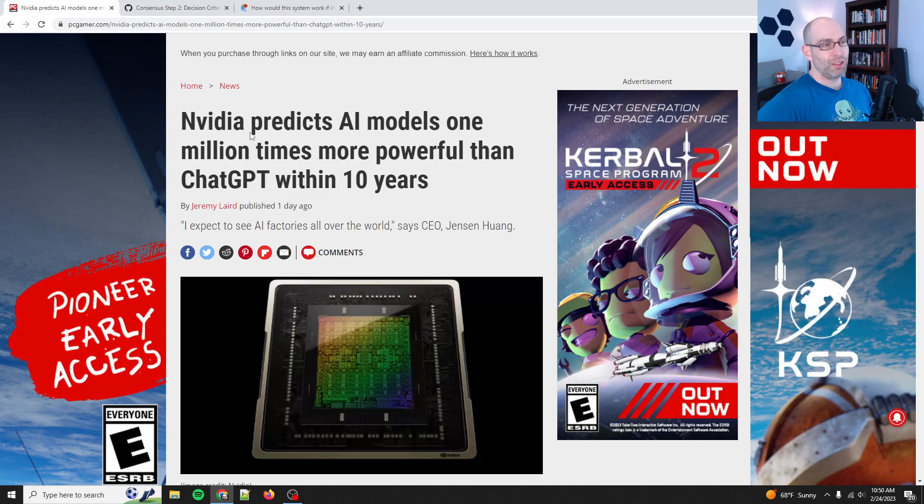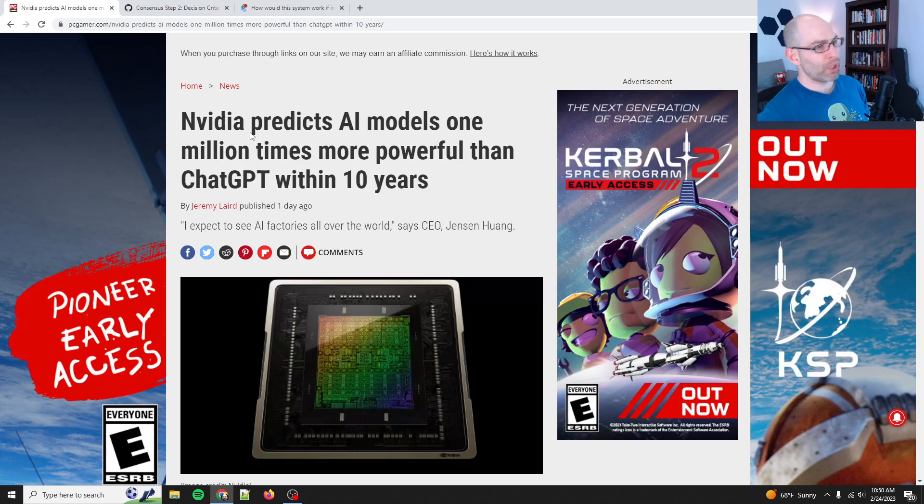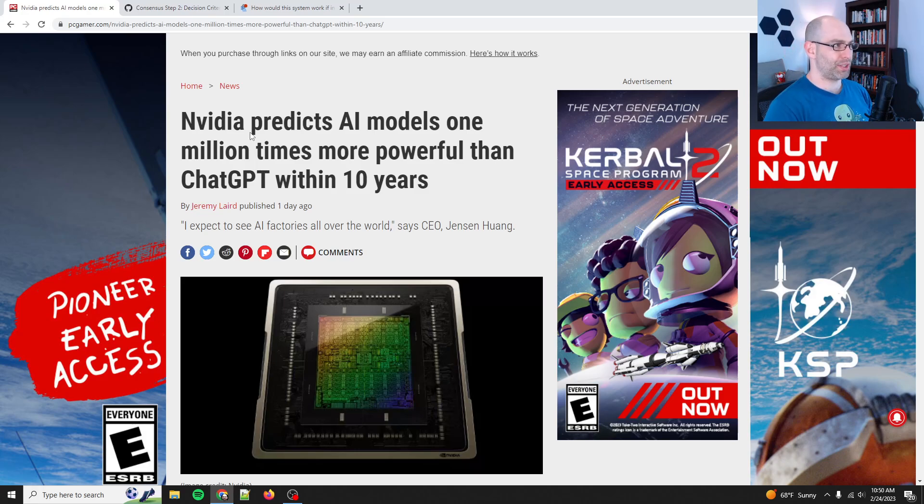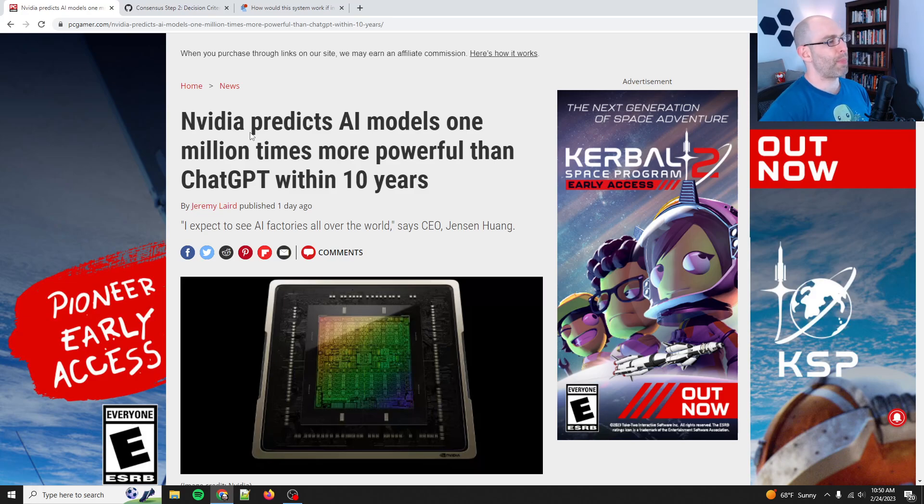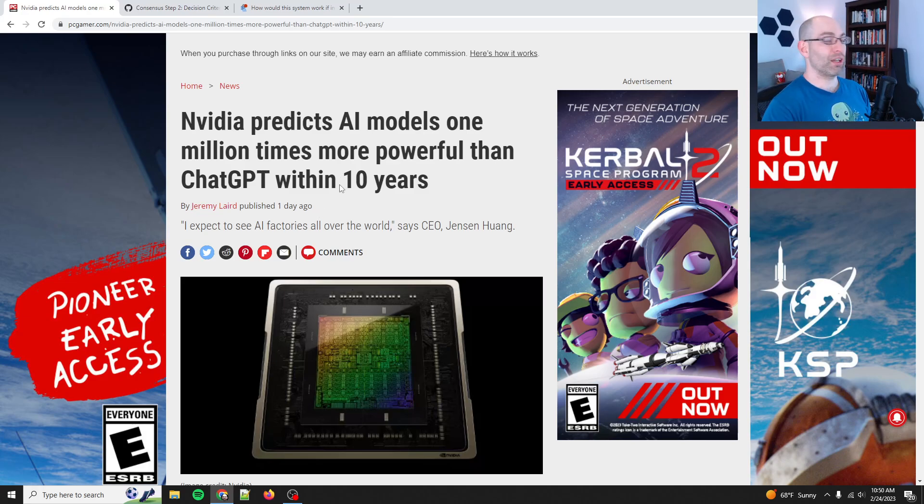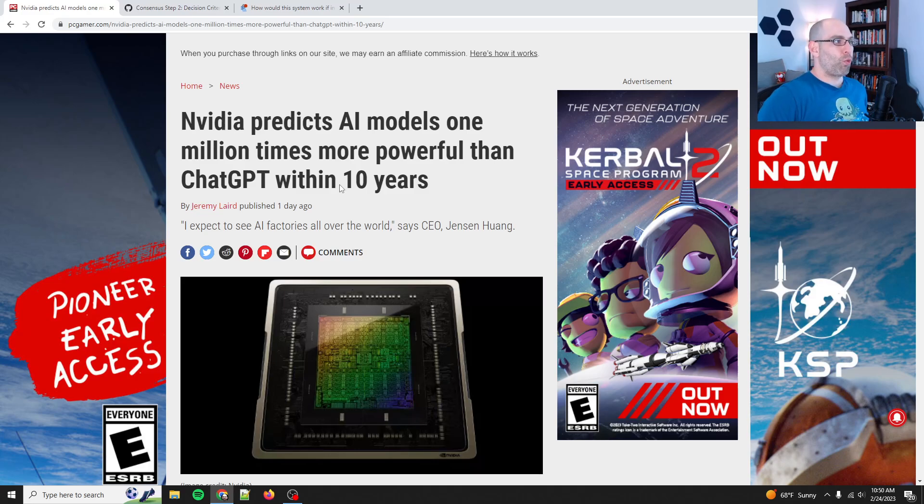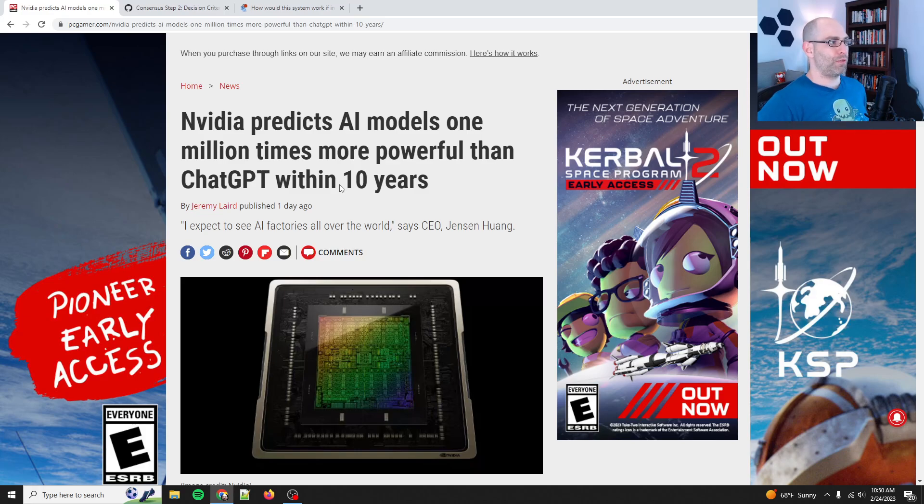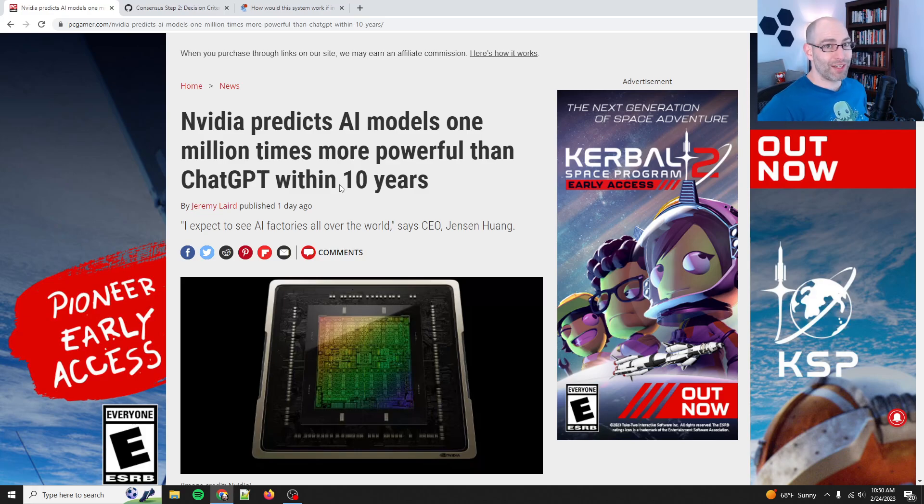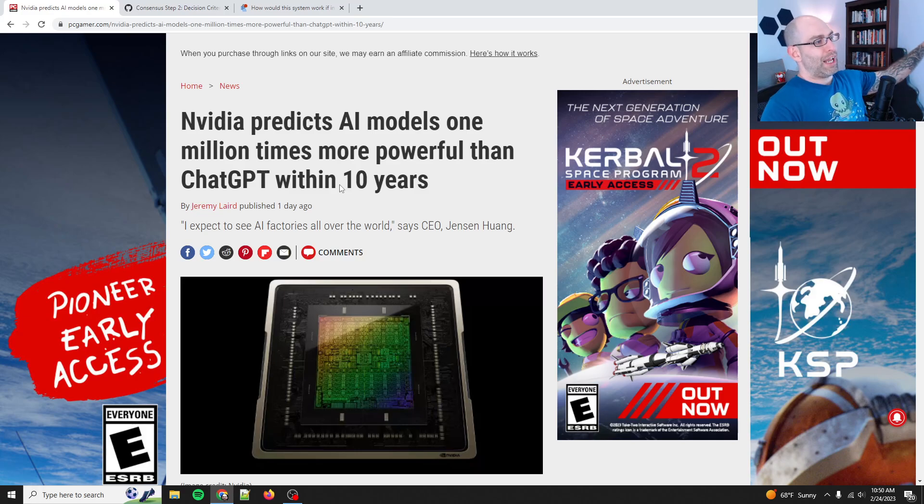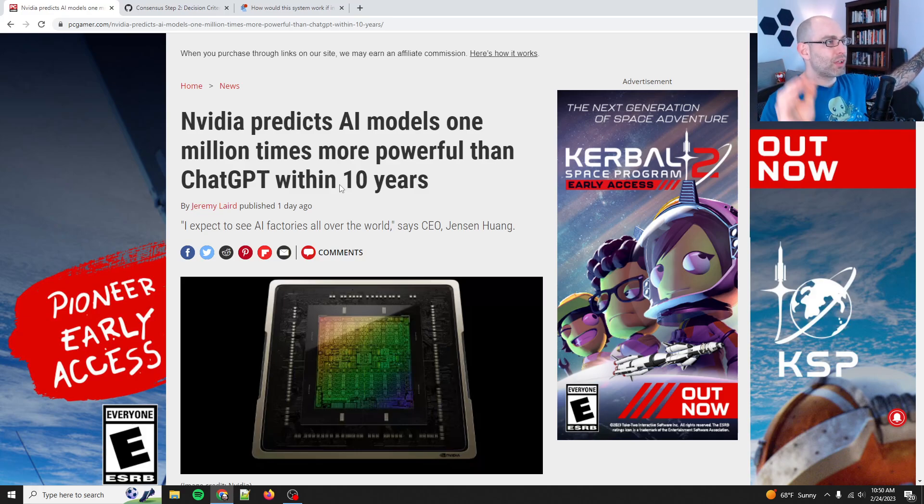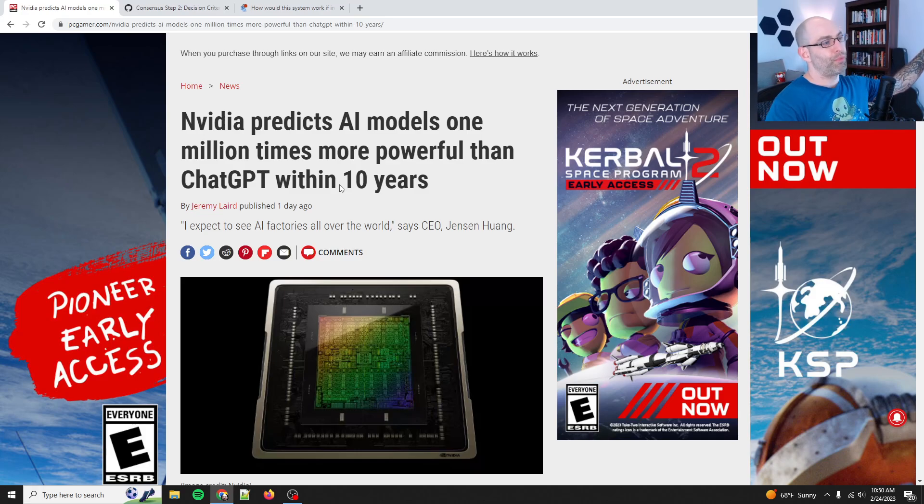So, Nvidia is a company that I'm working with, and it's public information. My startup had a press release that we're in the Nvidia Inception program, and I saw this article just now, and I said yes, we need to talk about this. So, Nvidia predicts that AI models 1 million times more powerful than ChatGPT will be here within 10 years. And this is why projects like Raven are so important.